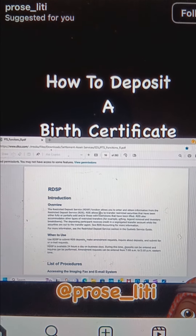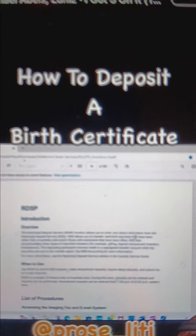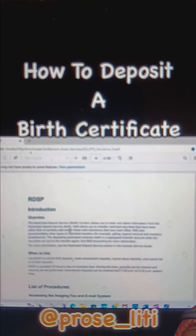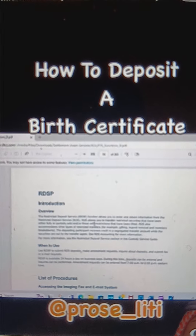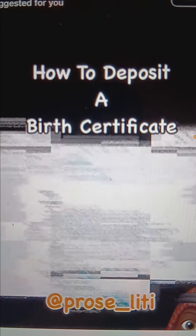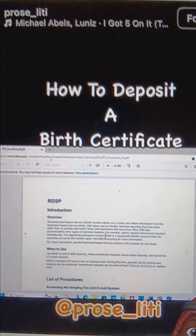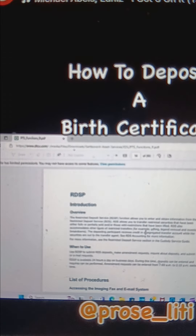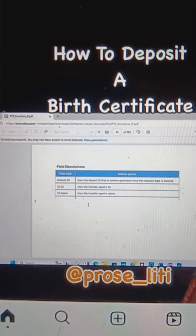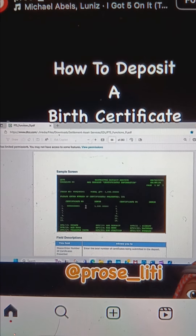Restricted deposit services allows you to transfer restricted securities that have been either fully or partially sold, and/or those with restrictions that have been lifted. The depositing participant receives credit in a segregated transfer account while the securities are out to the transfer agent. Let's go to page 68 to see what we can deposit.